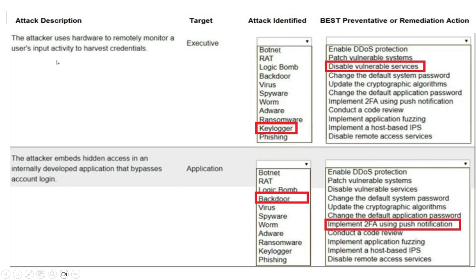The fourth attack description — the attacker uses hardware to remotely monitor users' input activity to harvest credentials, target is executive — the attack identified is keylogger. The best preventive or remediation action is disable vulnerable services.